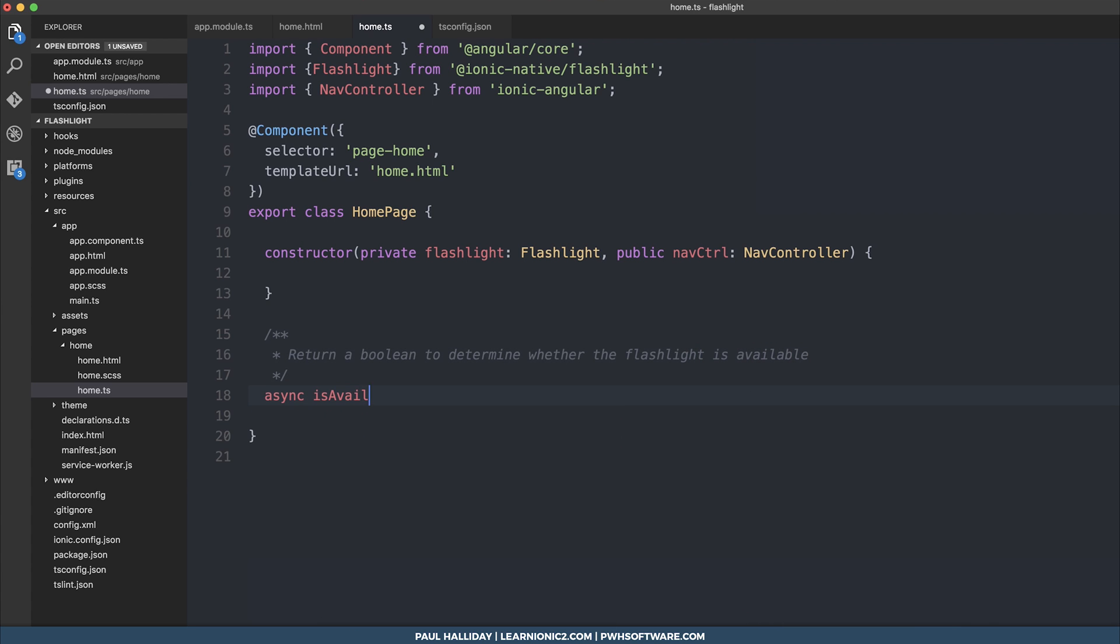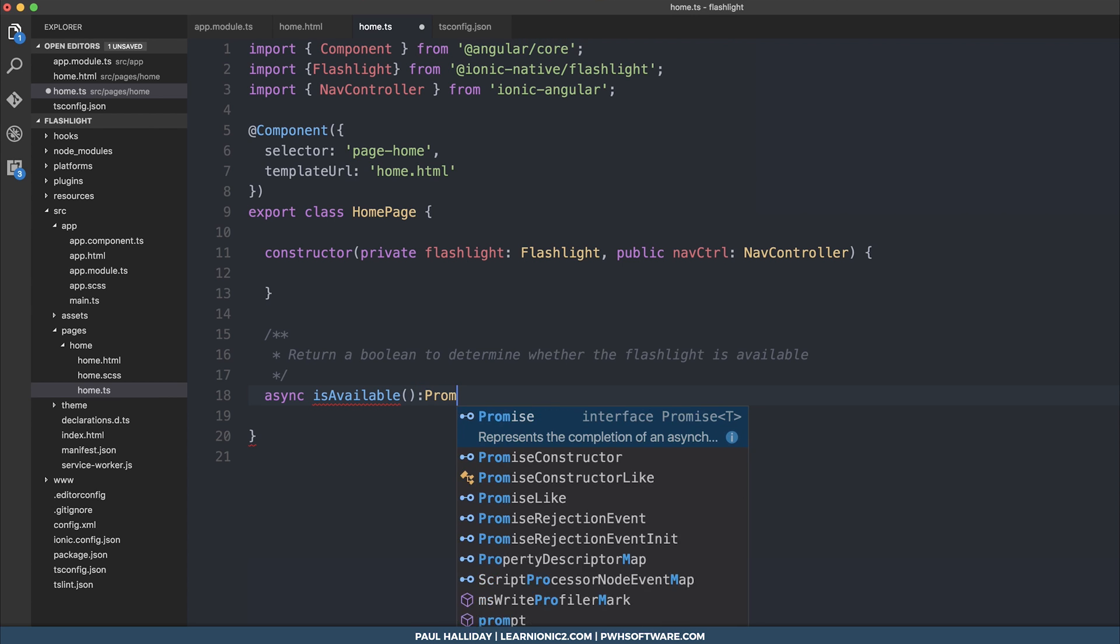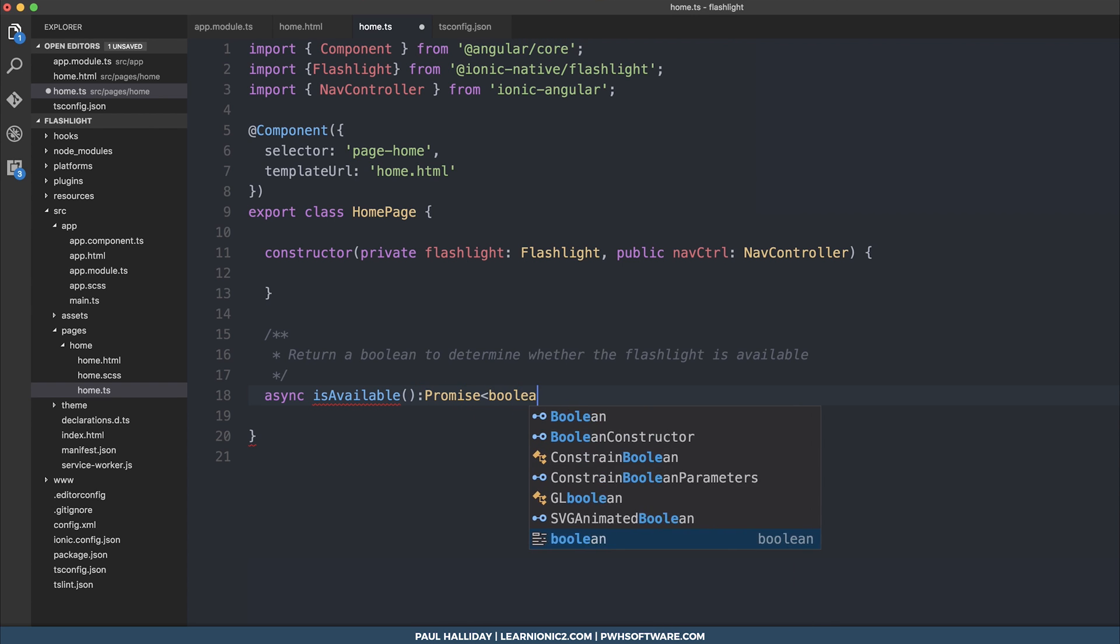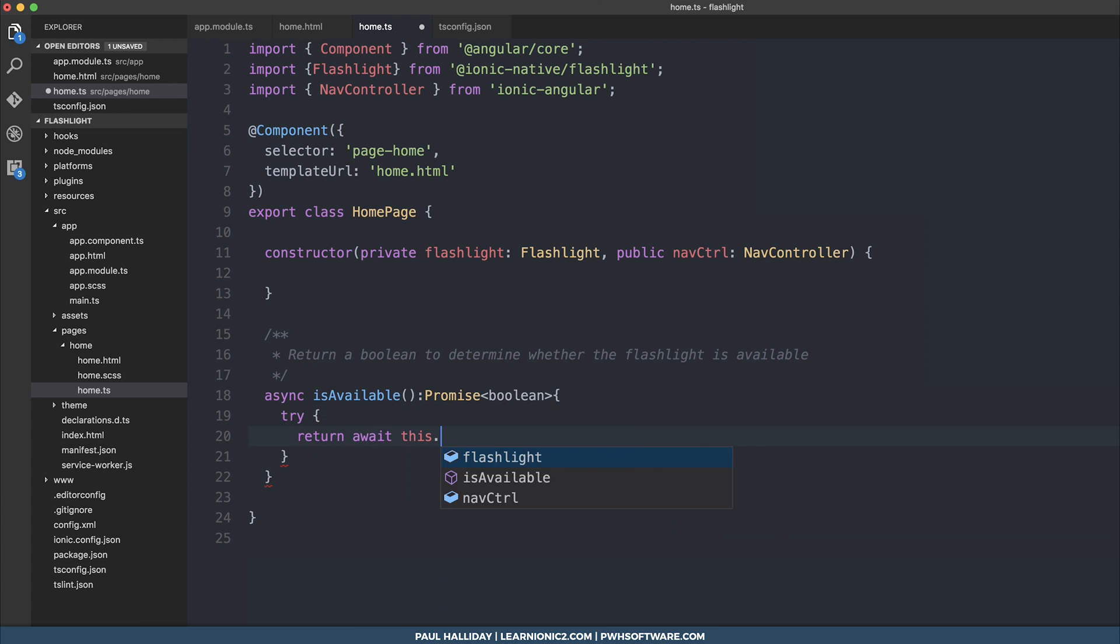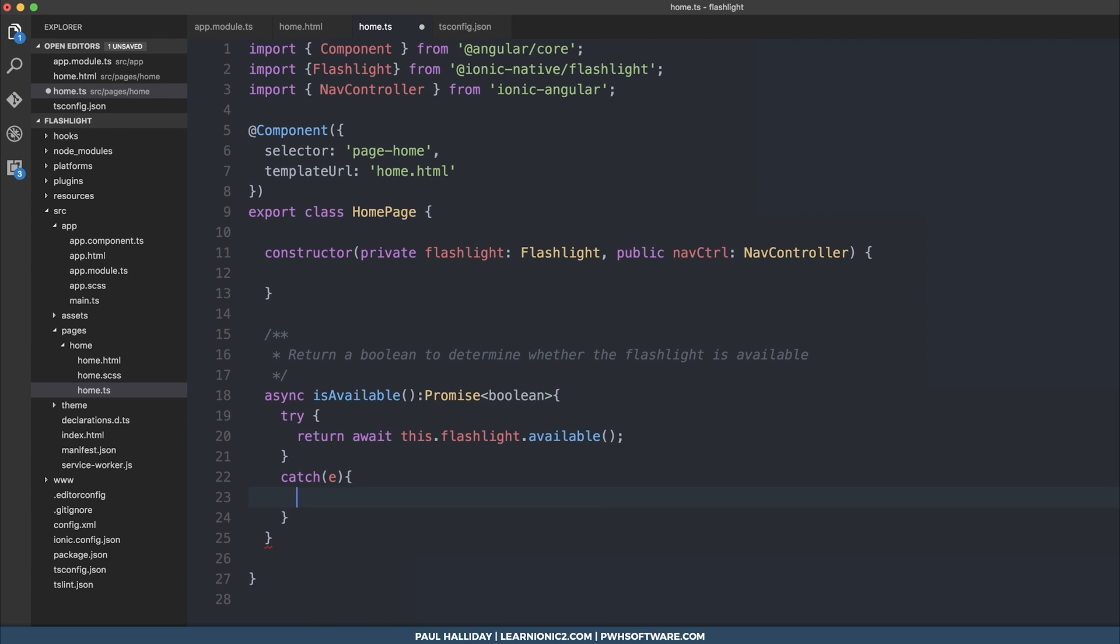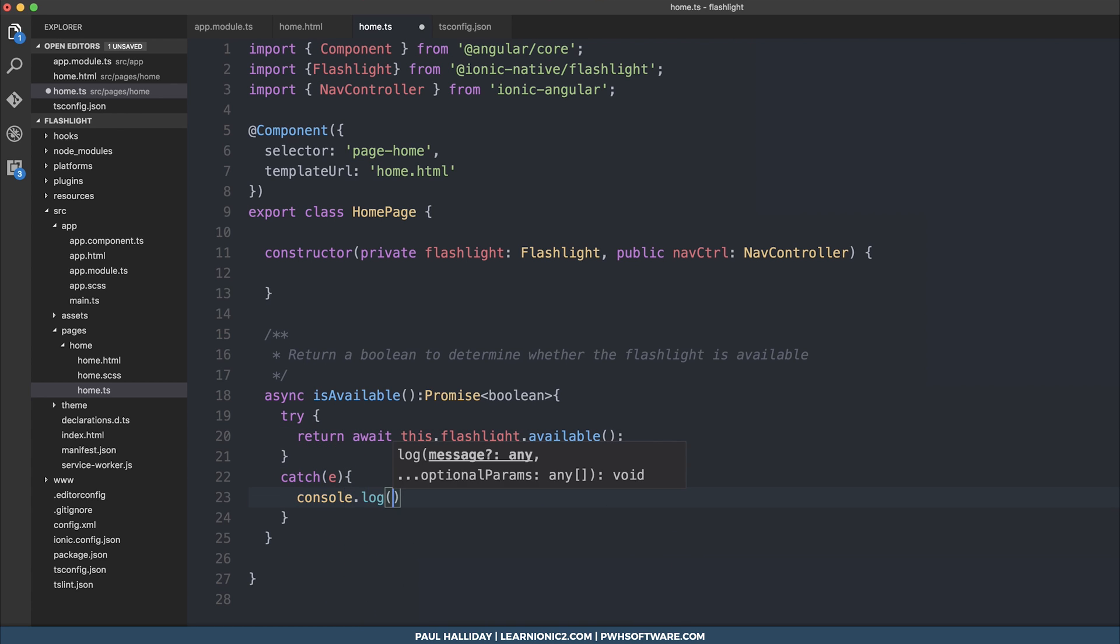So our function will return a boolean to determine whether the flashlight is available. So we can do async is available. And this will return a promise, of which will be a boolean. So we can try to return the resolved promise of this.flashlight.available. And this is going to determine whether the device supports the flashlight or not. And if we can't, we're simply going to log out the error.